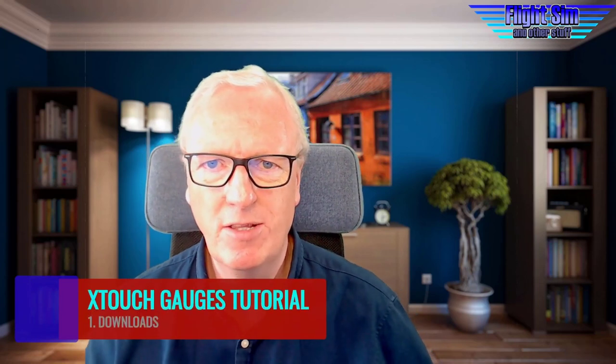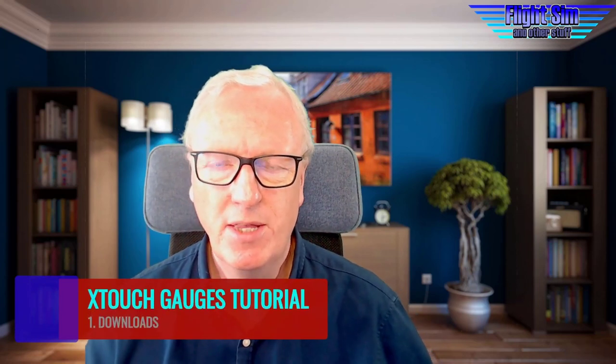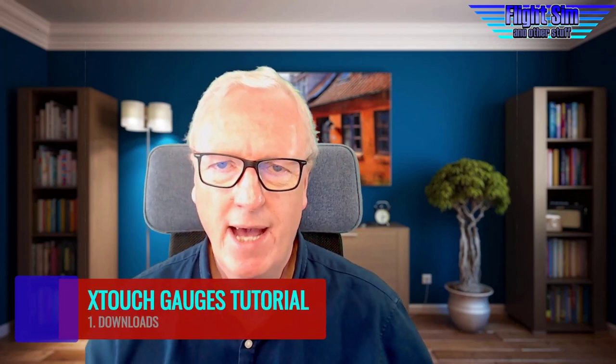Welcome back to Flight Sim and Other Stuff. We're doing tutorials for Axis and Ohs and the Behringer X-Touch Mini. This is the first tutorial, and we're going through the setup and loading it up ready to fly on the Cessna 172. There's no explanation on how anything works in this tutorial—it's just a very quick one to get you up and running, and then we'll use this as the basis for lessons two, three, four, etc.